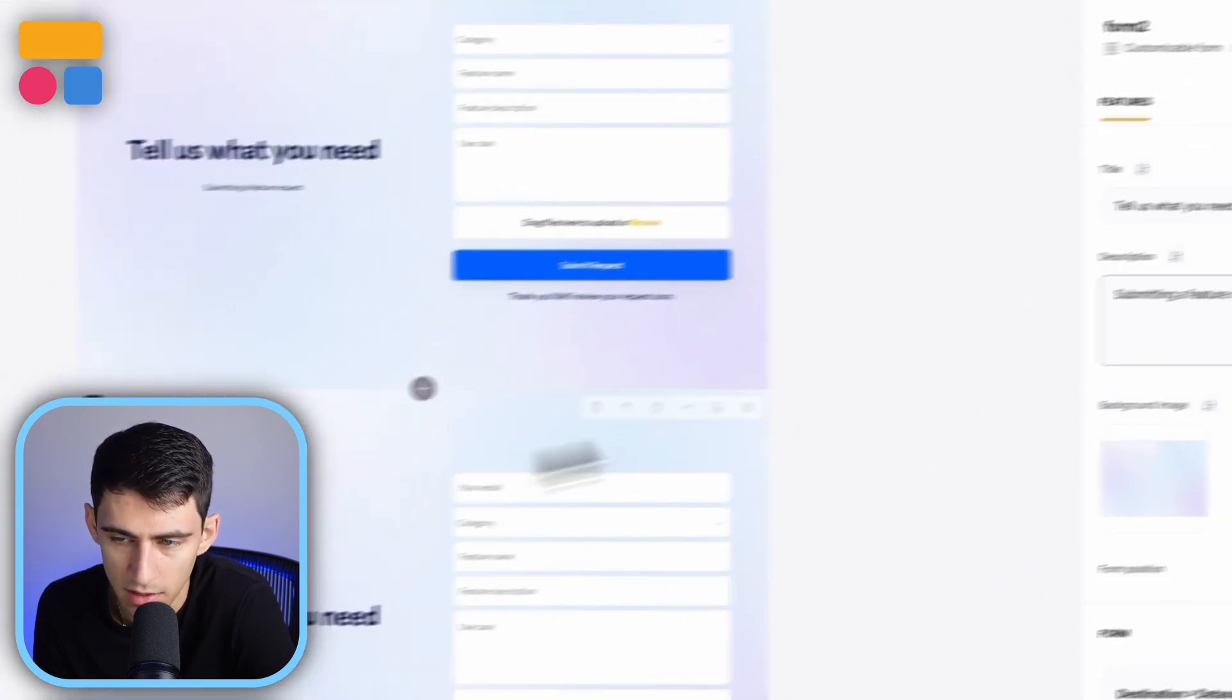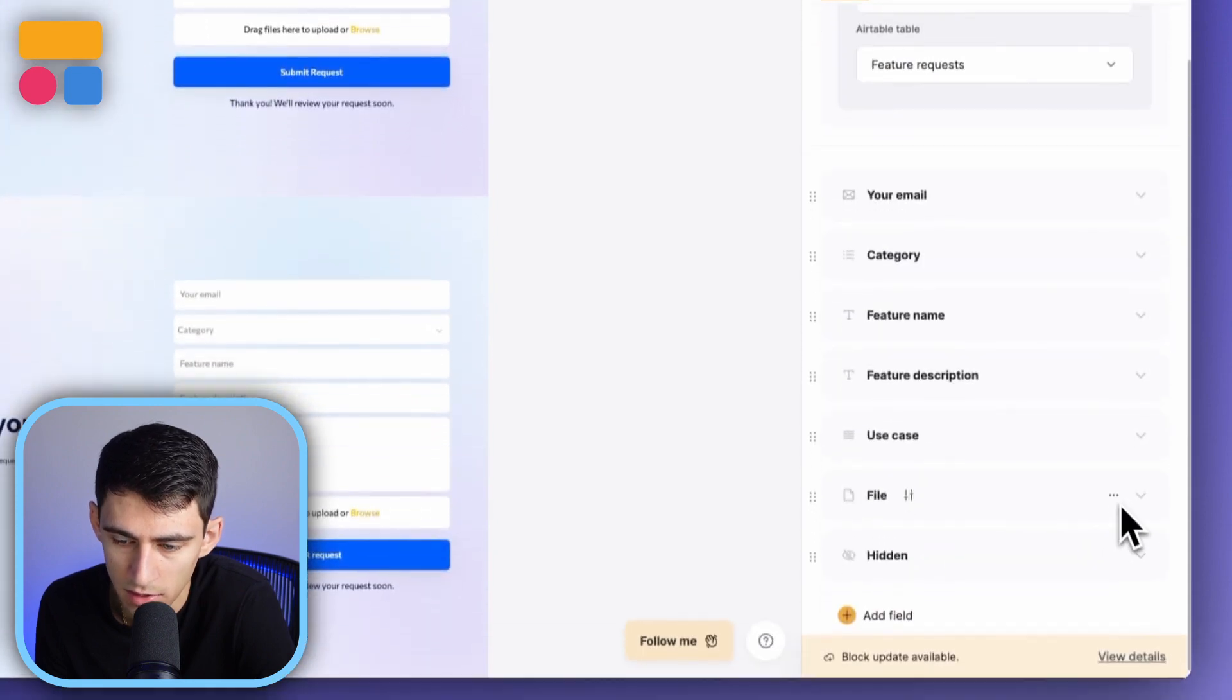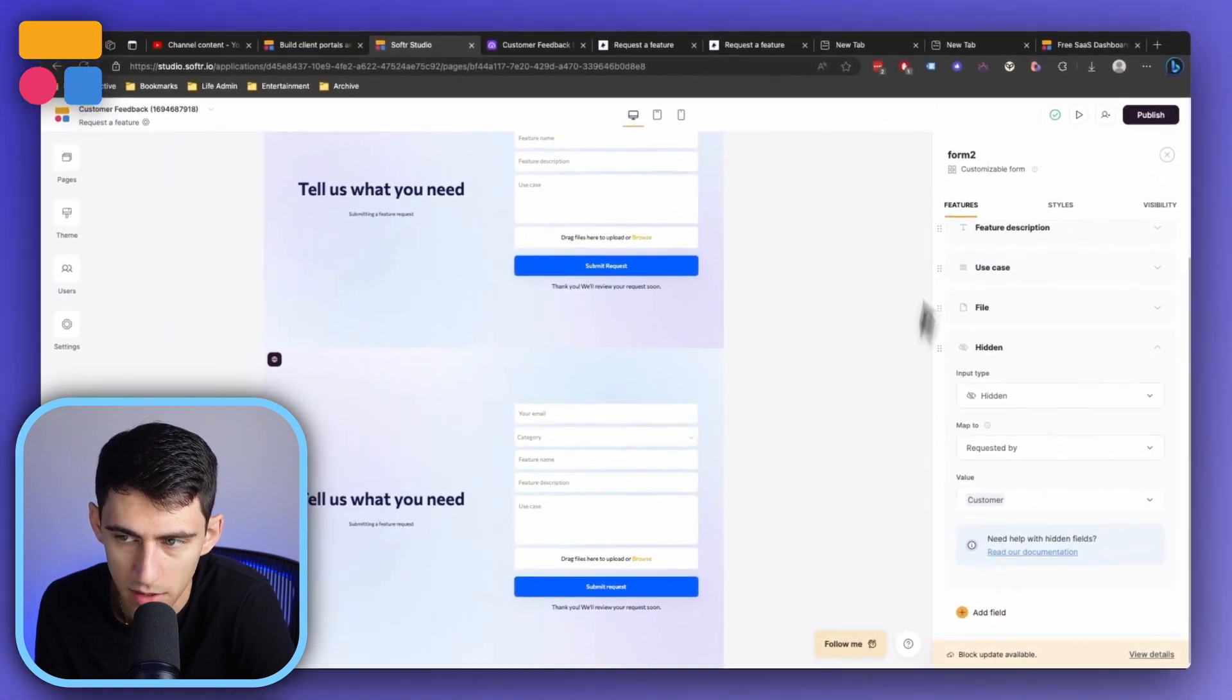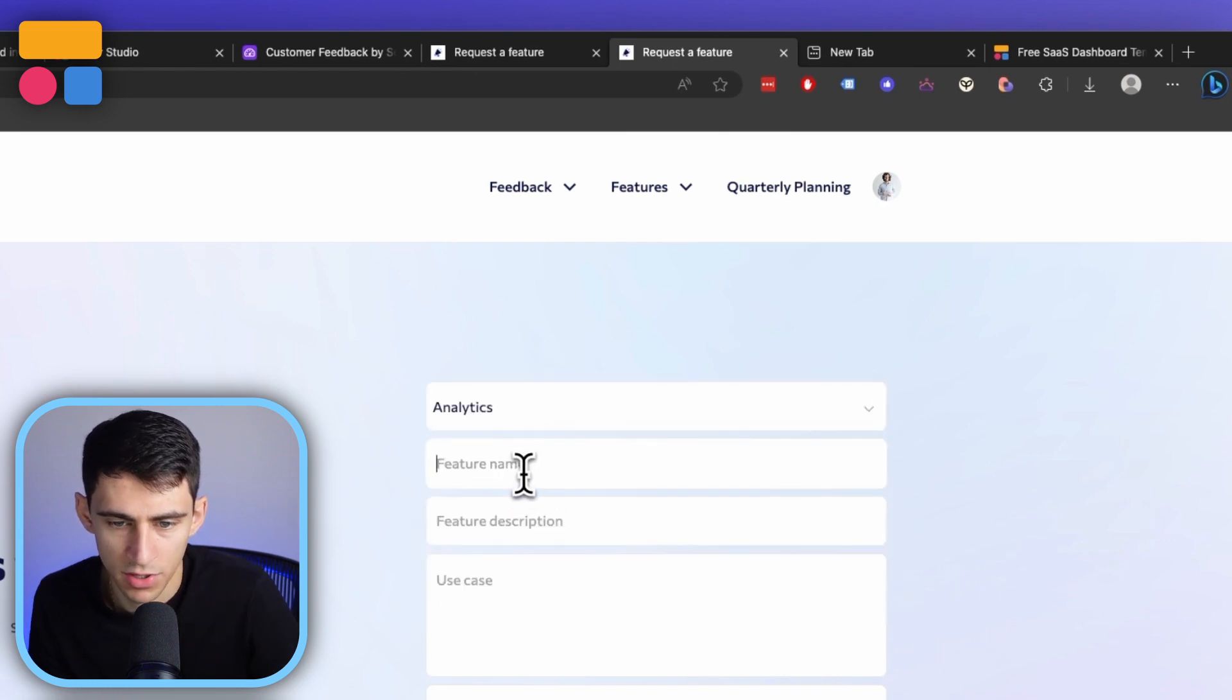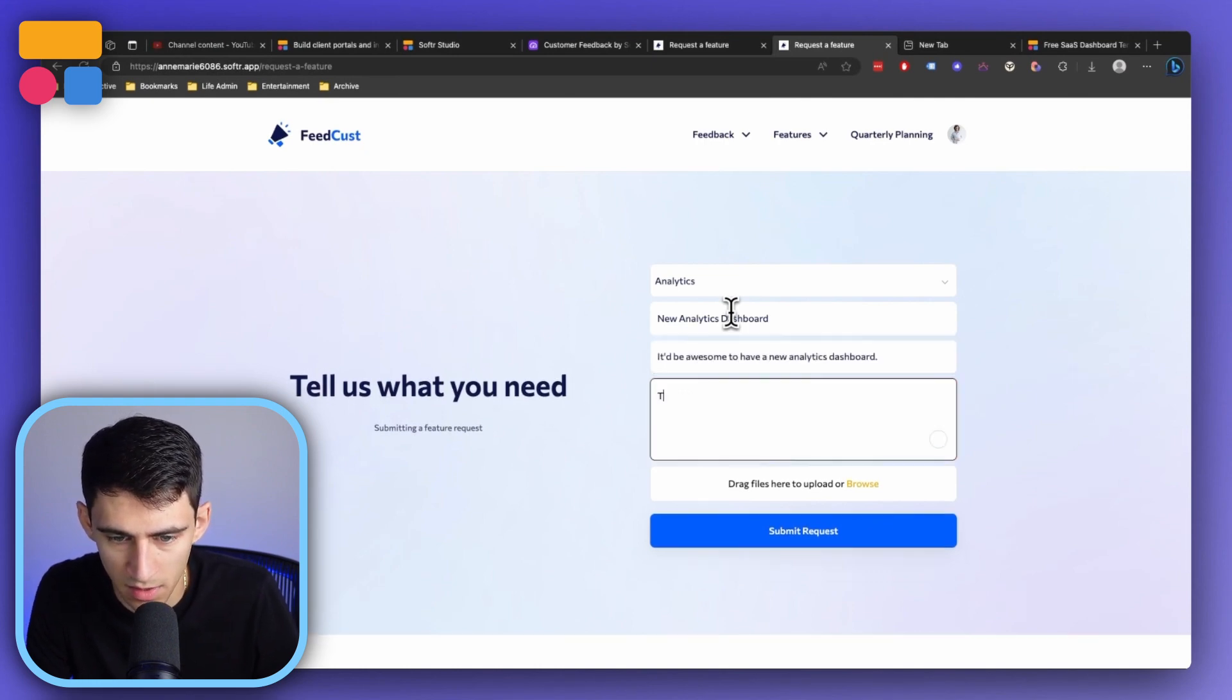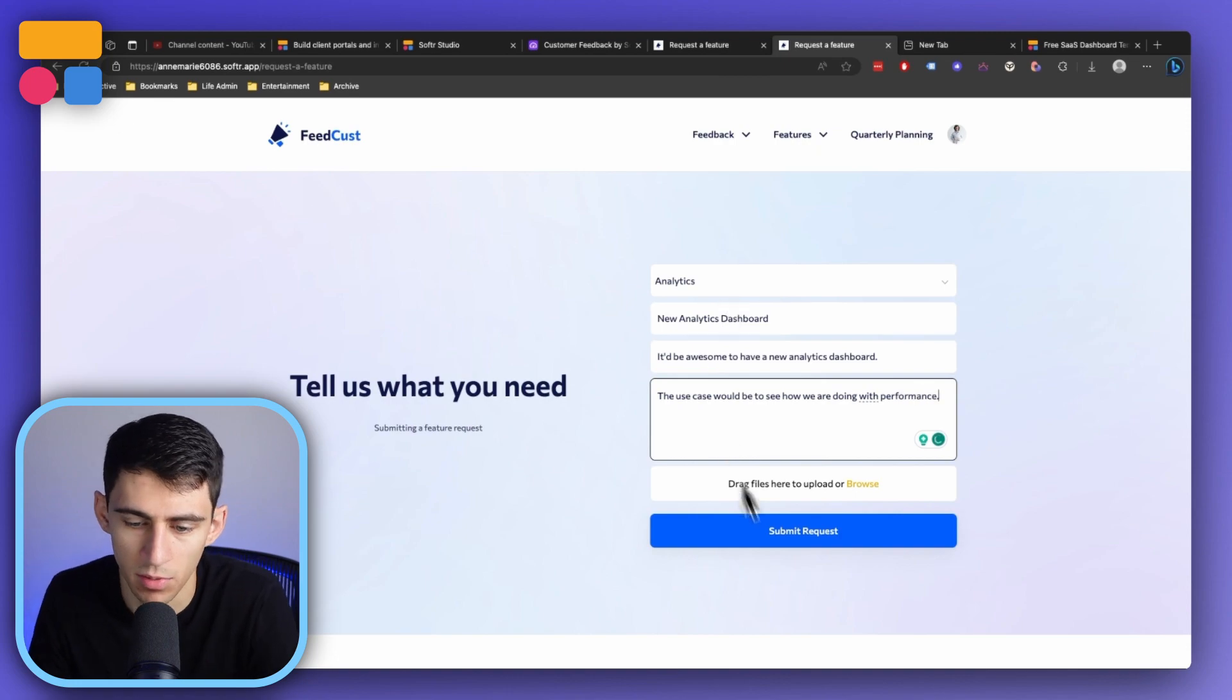Whereas in the other case, for the visibility that's non-logged in users, you'll see that the value is going to be mapped to requested by is customer. So if we take a look at this and do request a feature, I'm going to request an analytics feature, new analytics dashboard, it'd be awesome to have a new analytics dashboard. The use case would be to see how we are doing with performance. Press submit a request.